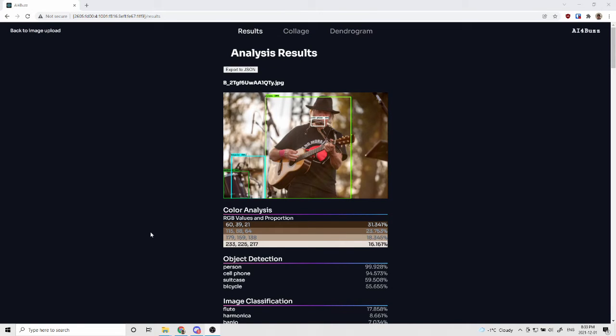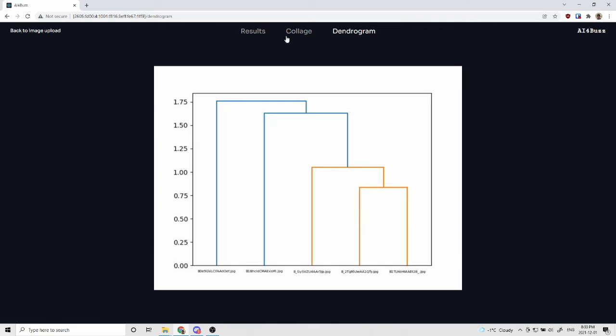All of this is exposed through an API, which the researchers can use to upload the images to a server, do the processing on them, and get the JSON file back, which includes the bounding box image, the collage, and the dendrogram.